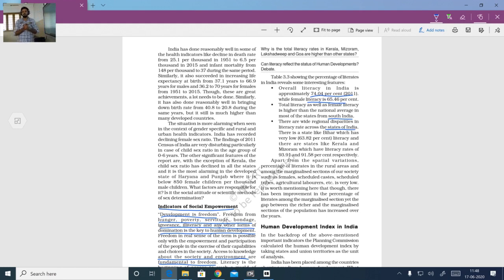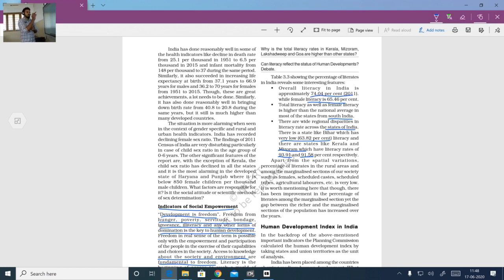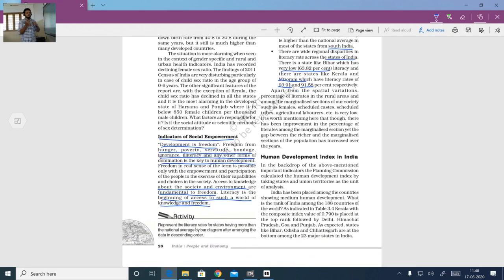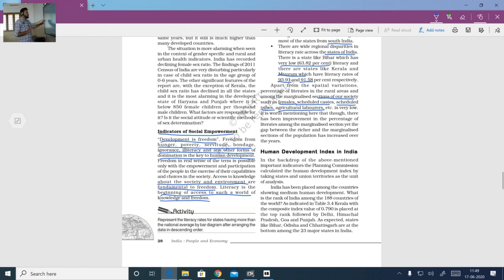There are states where literacy rate is very high and states where it is very low. For example, Bihar's literacy rate is just 63.82%, whereas Kerala's literacy rate is 93.91% and Mizoram's is 91.58% — these two states are at the top level in literacy. Apart from this, certain sections of society such as scheduled tribes, scheduled castes, females, and agricultural labourers are also deprived of education.